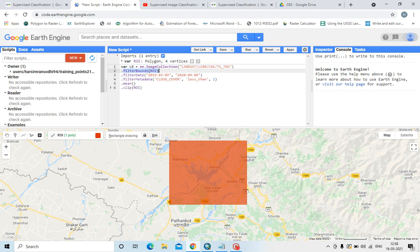Filter bounds is used to create a boundary or region of interest. Filter date specifies the date range between which the satellite imagery should be used. Filter metadata is used to filter the cloud cover.